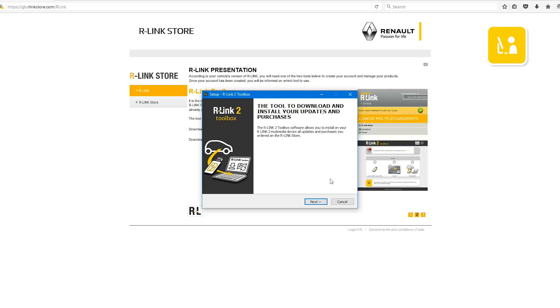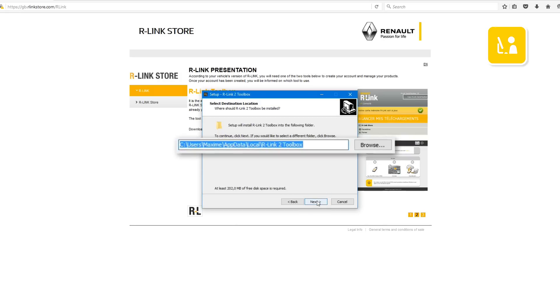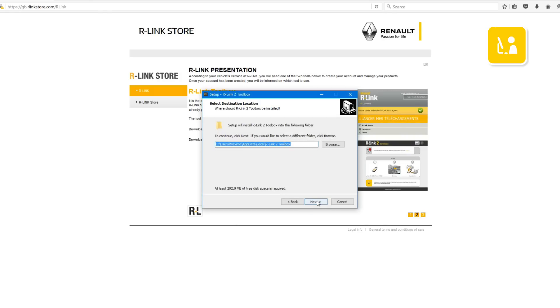To install the R-Link 2 toolbox please follow the on-screen software installation instructions. Click next. Then select the location where you would like to save the R-Link 2 toolbox and click next.